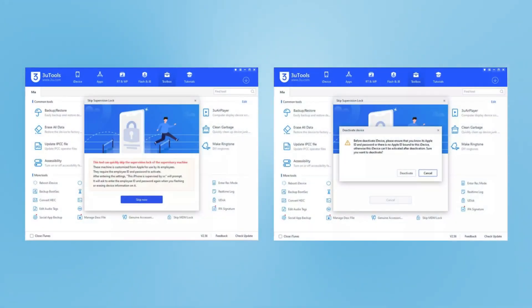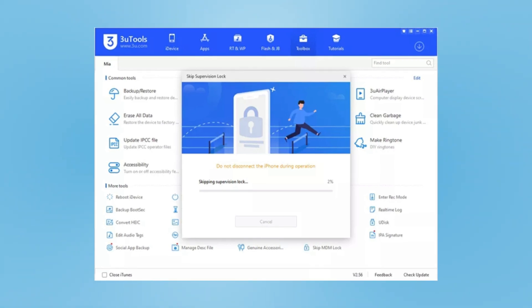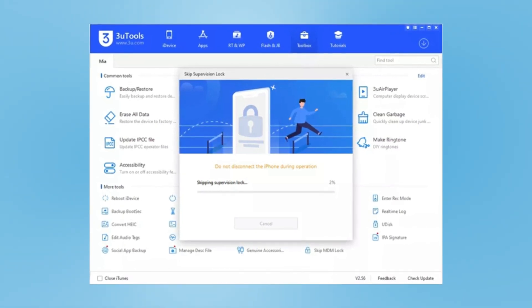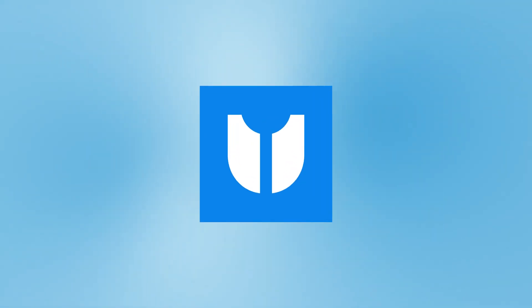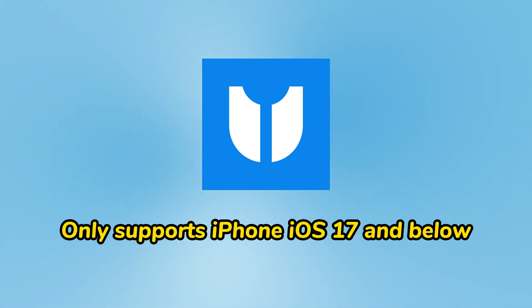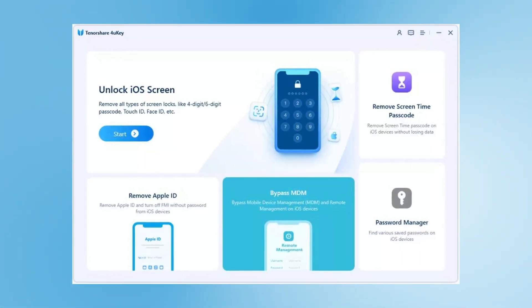Method 4: Using Tenorshare iCareFone. This tool supports versions below iOS 17. After downloading Tenorshare iCareFone, click on Bypass MDM and follow the prompts to complete the unlock.